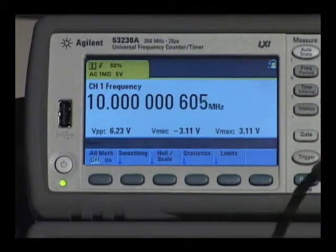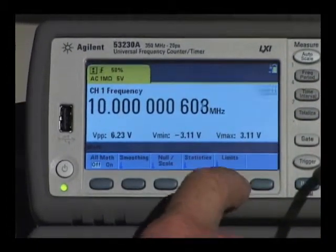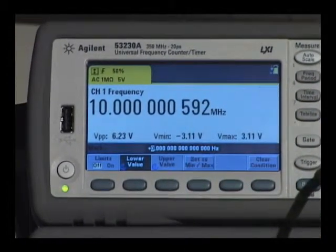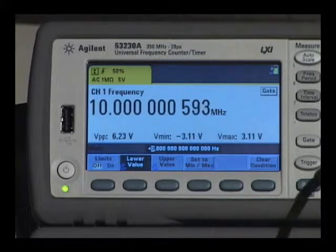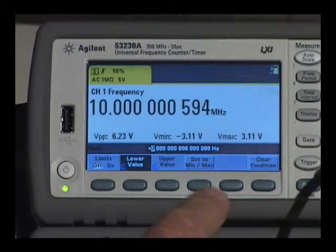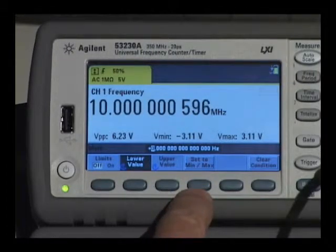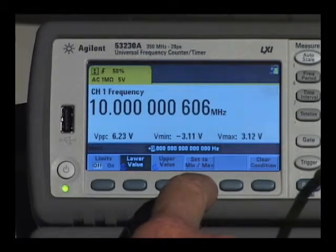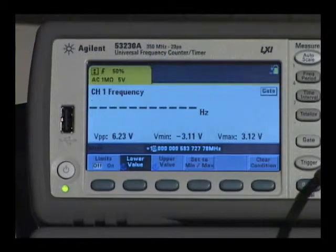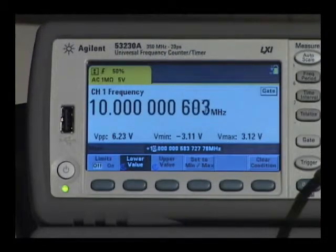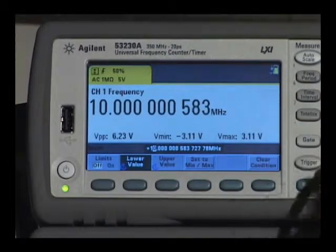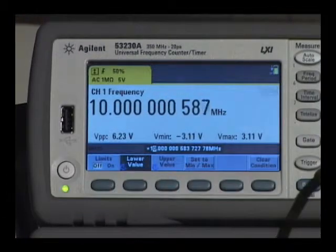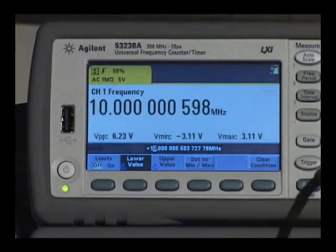Going to the math key and selecting limits, I initially have a lower and upper value that are zero. A key has been provided to allow you to set to the current min and max of the signal. And then if you need to extend those ranges further, you can use the arrow and the knob keys in order to make those changes.